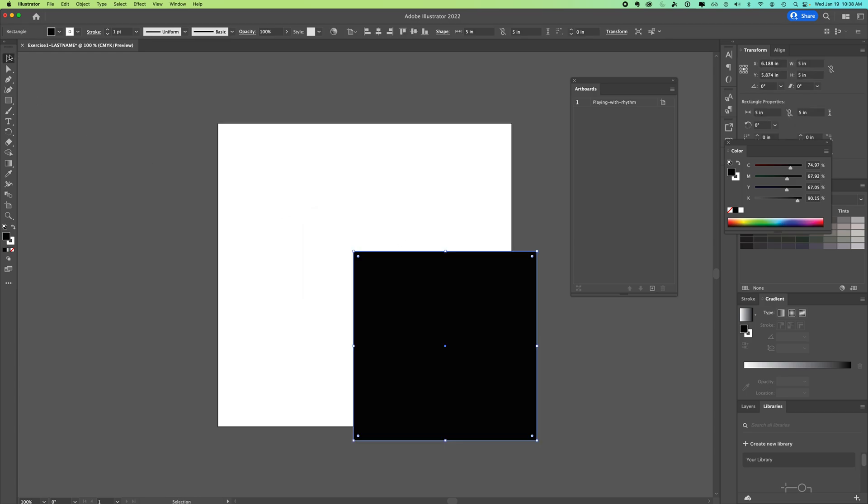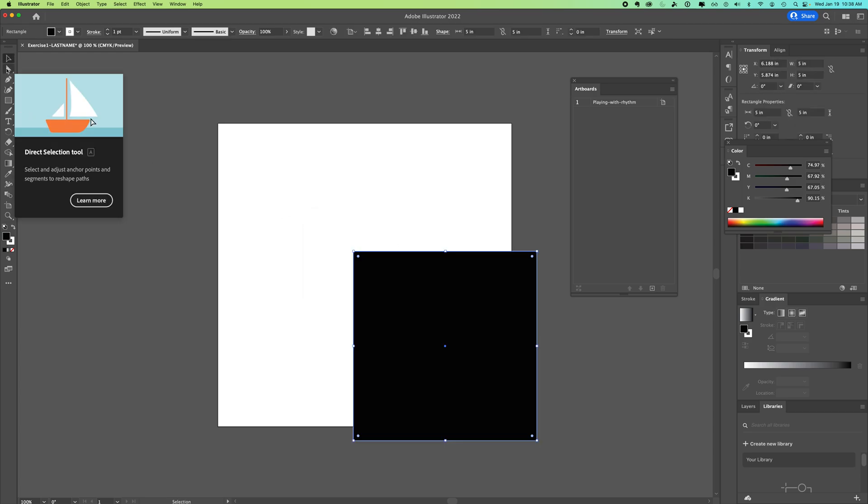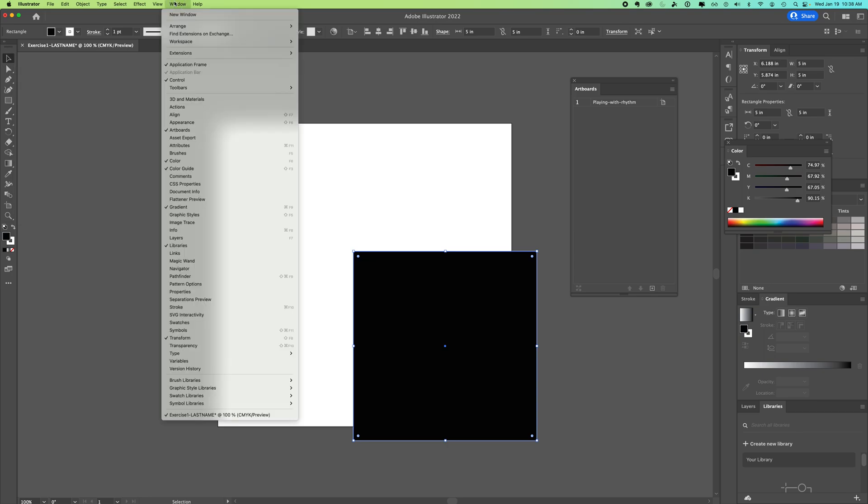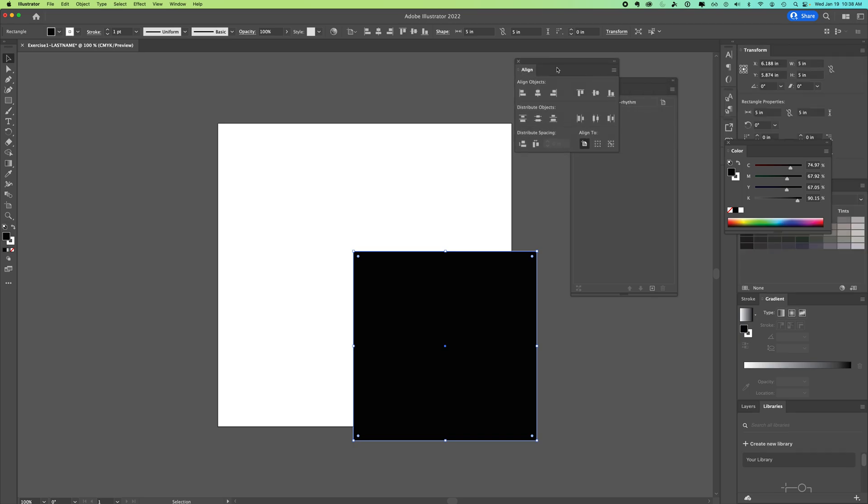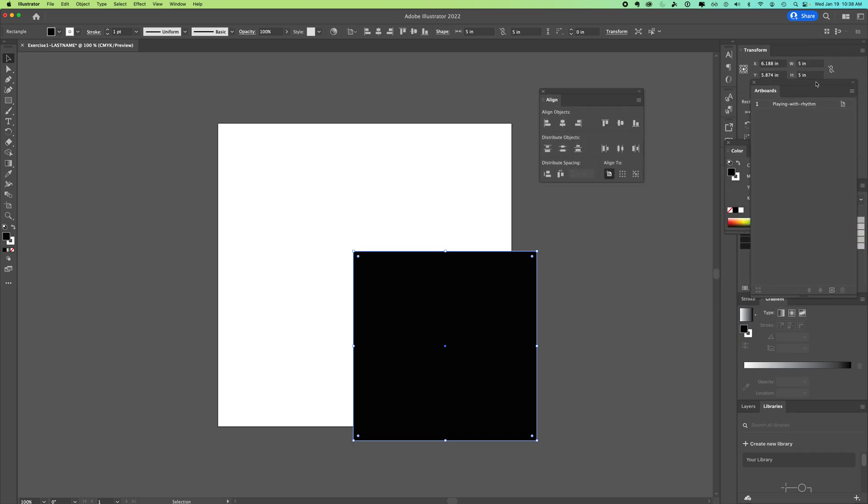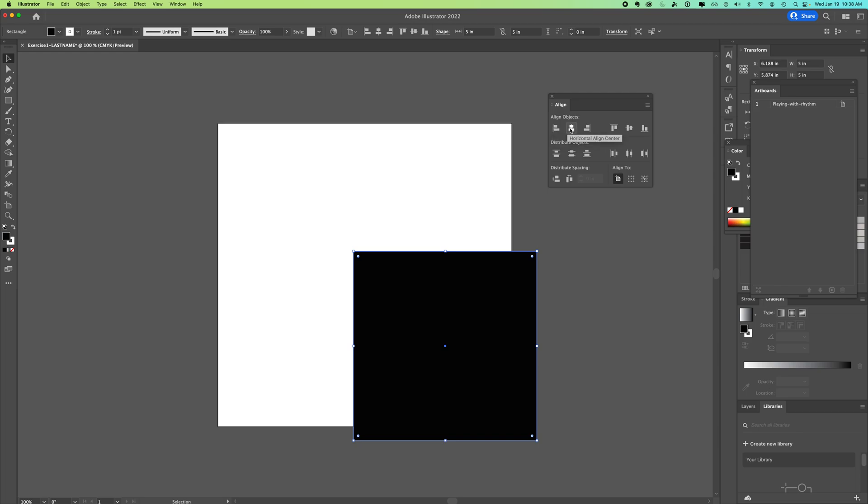We're going to use our alignment tool, so we go to Window > Align. If we're looking at our Align window, we have a lot of different icons. When you scroll over the icon, it will tell you what it does. What we're going to do is align the square to the center of our artboard.